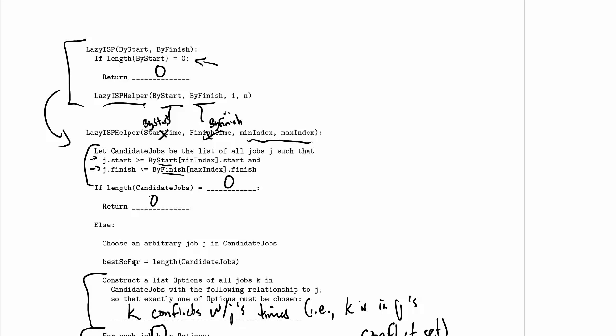You can then convert this into a dynamic programming solution. It's a little tricky to order the problems, the sub-problems, in this particular algorithm. So converting it into dynamic programming is non-trivial. You should give it a shot.